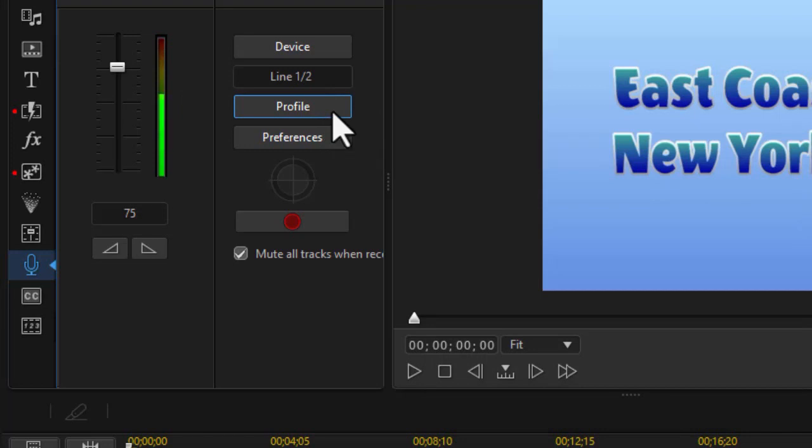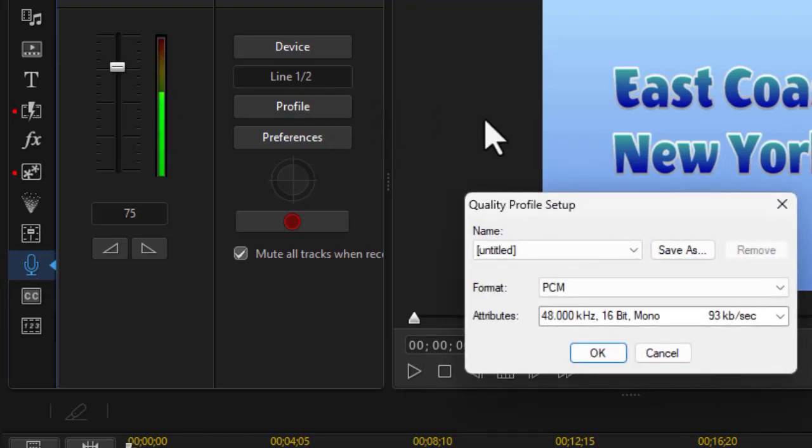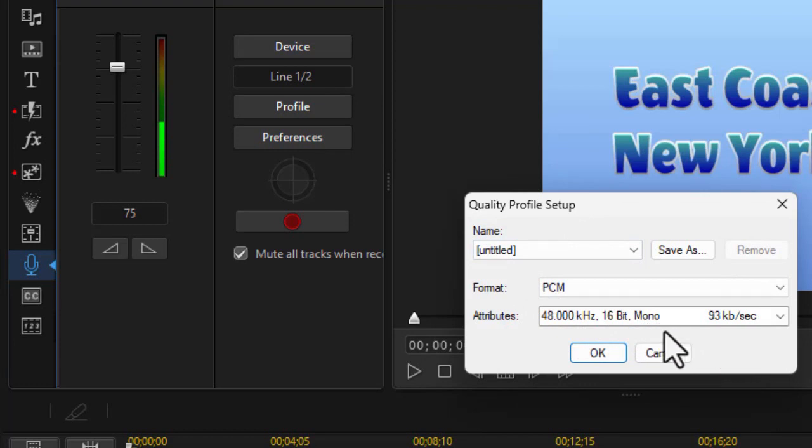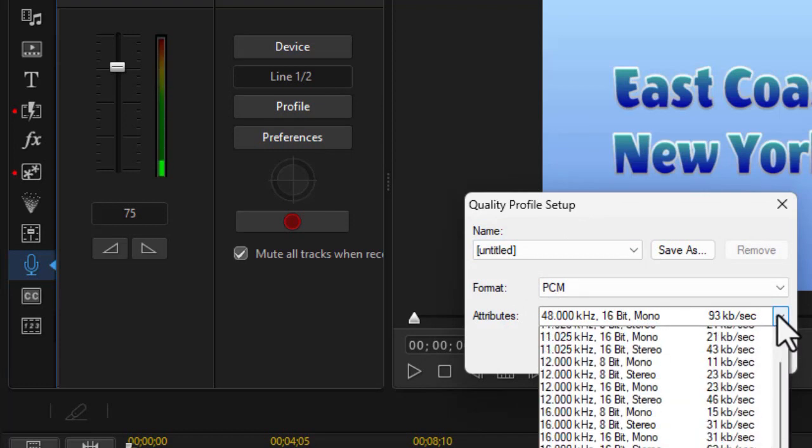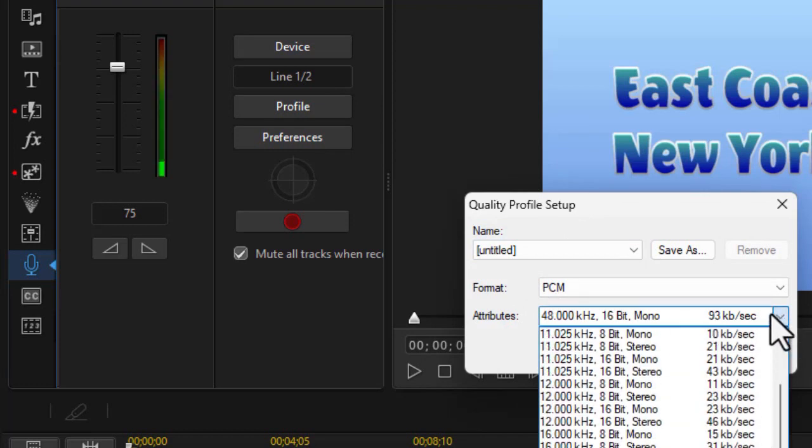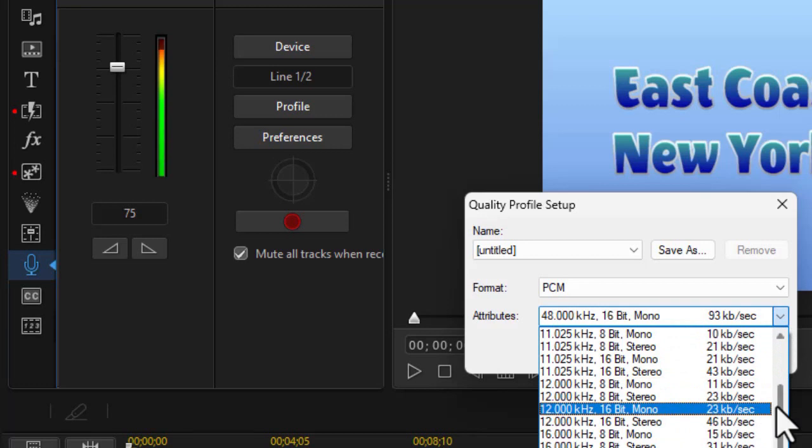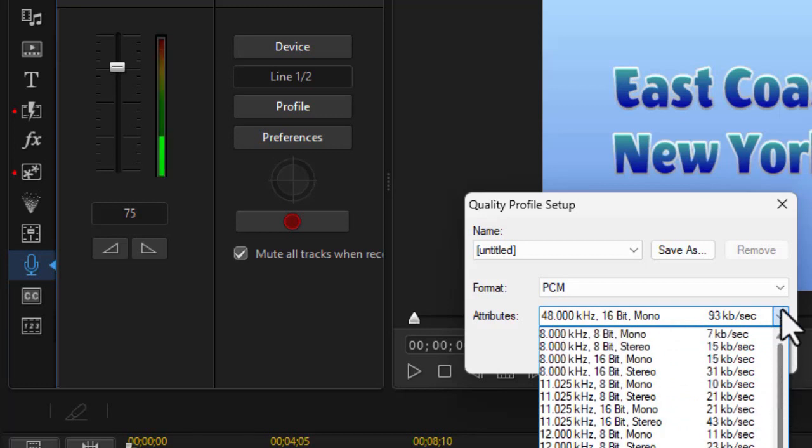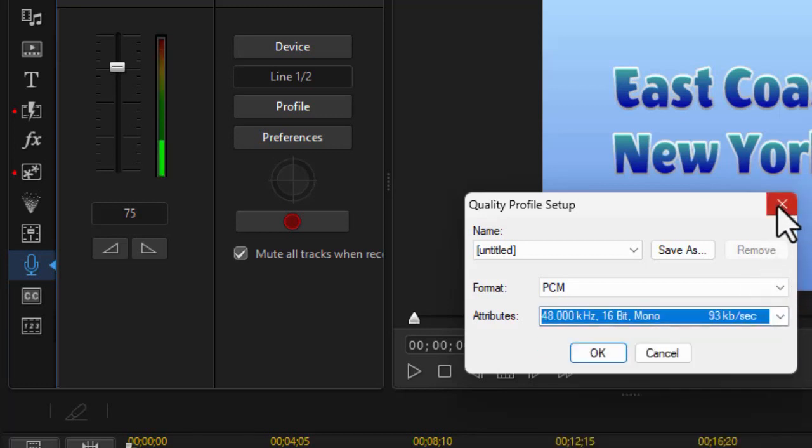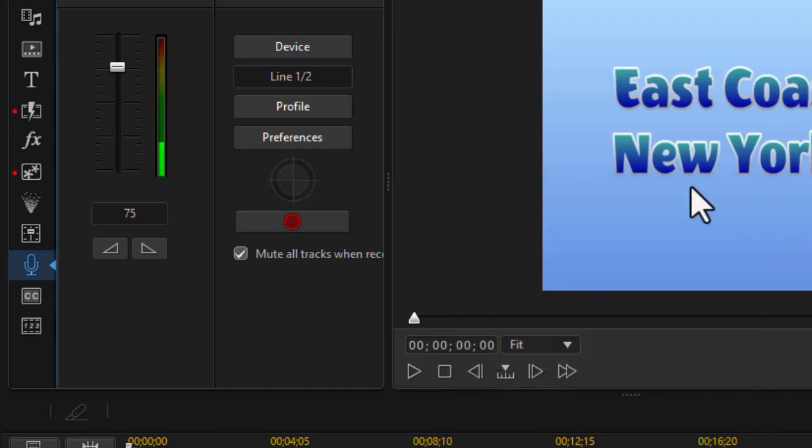You also have a profile button. This is where you can select the kilohertz that you're running with, and whether it's mono or stereo. For human voice, mono is always the best. But you can see you have lots of options here in this tool. So I'm going to close that one out as well. No changes.